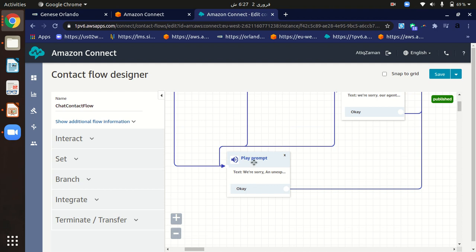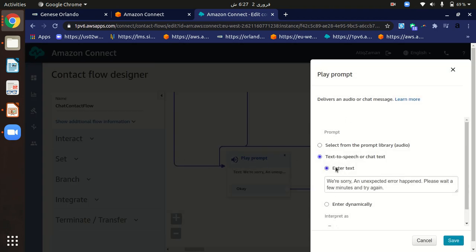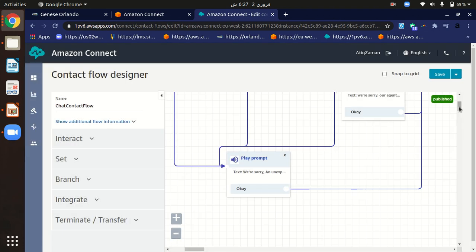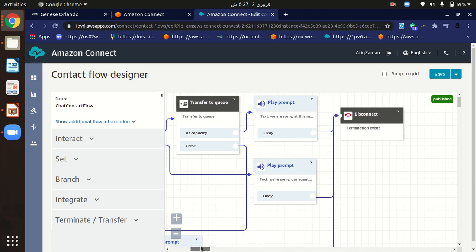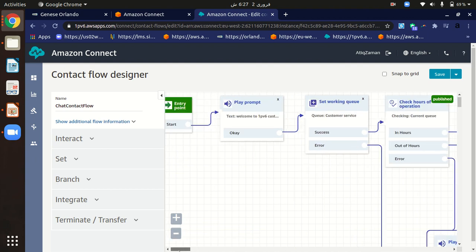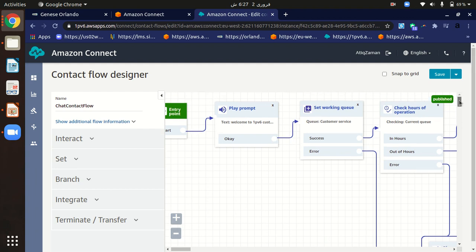For the error prompt, we can use text-to-speech or chat text and display a message like 'We are sorry, an unexpected error has occurred.' At the end, if the customer leaves, we disconnect and terminate the session. This is the chat flow — it's very generic and can be customized according to our needs.